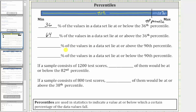Reading carefully, the next statement asks for the percent of values in the data set that lie at or above the 90th percentile, which is 10% — the values on the right. Next, we want the percent of values in the data set that lie at or below the 90th percentile, which is 90%.